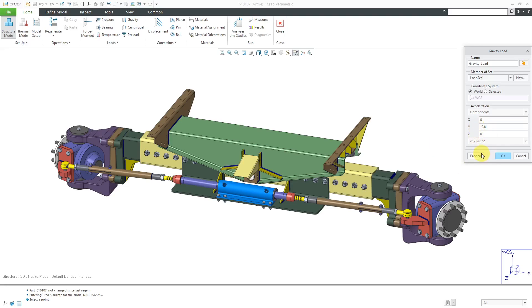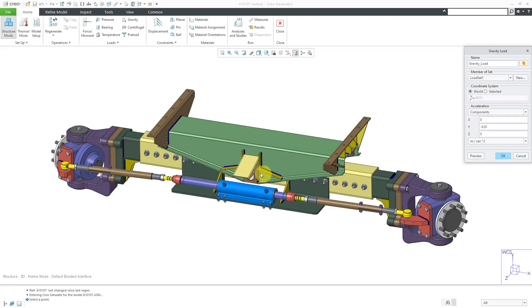There we have our acceleration due to gravity. Actually, I think it's negative 9.81 meters per second per second. If you want to, you can click the preview button and there you can see the indication of the gravity load. Be aware that this gravity is going to be acting at the center of gravity or center of mass of your part or your assembly.